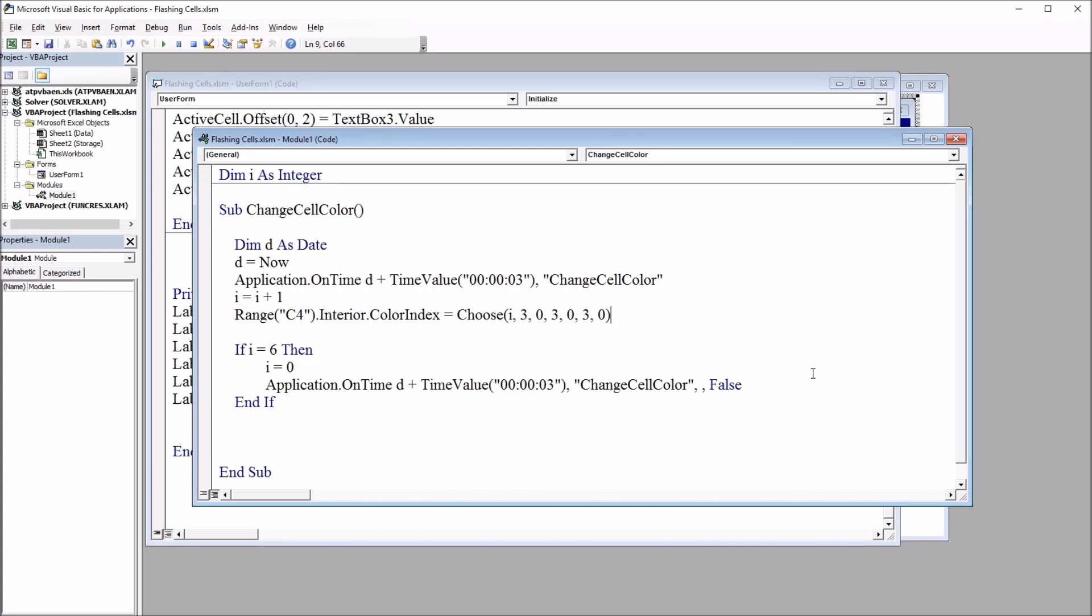I hope you found this video on making a cell flash or blink in Excel VBA to be helpful. So, thanks for watching.